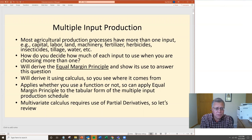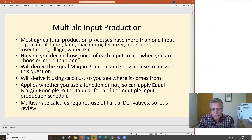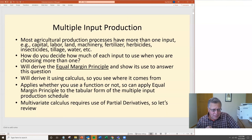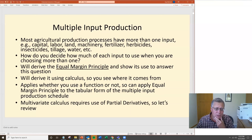We're going to derive the equal margin principle using calculus so you can see where it comes from, but it applies whether you're using a production function or not. We can apply it in table form or using calculus, so we'll do it both ways. The key to understanding where it comes from is you have to understand the concept of partial derivatives. So we're going to spend some time at the beginning of this video series going over partial derivatives.